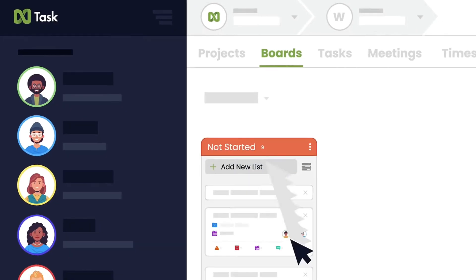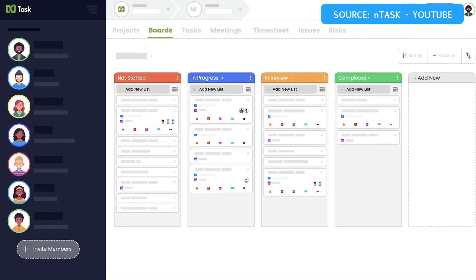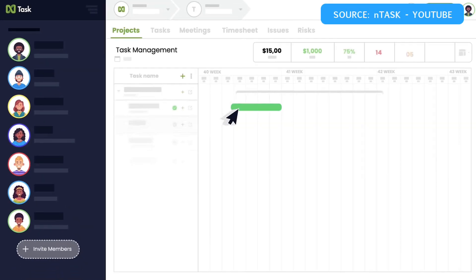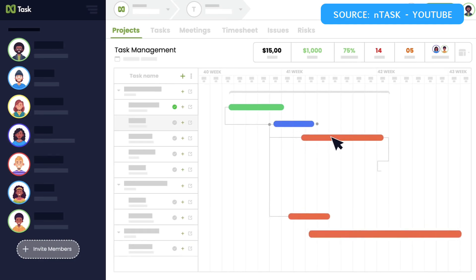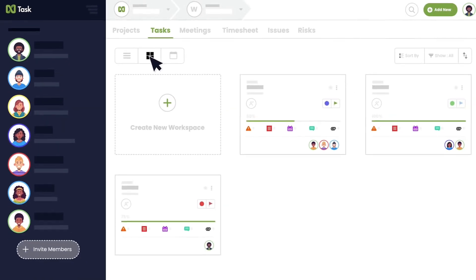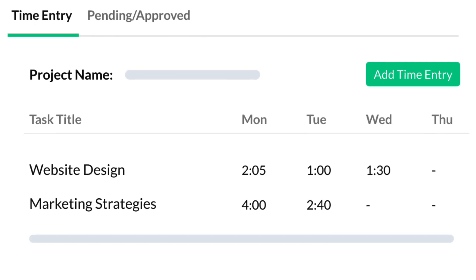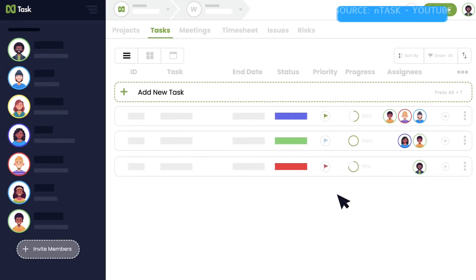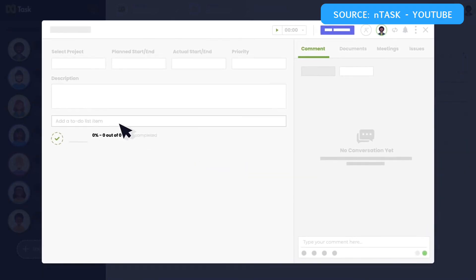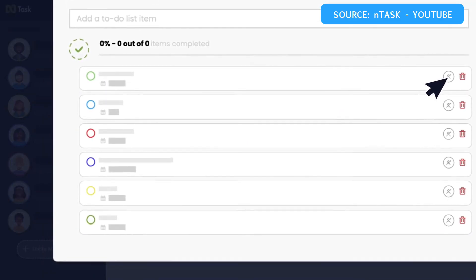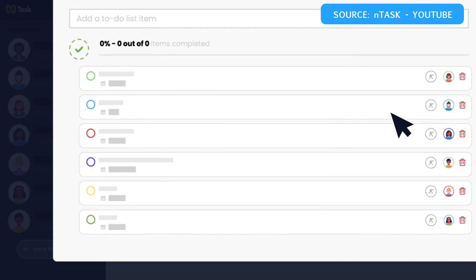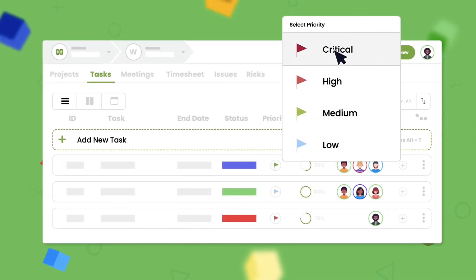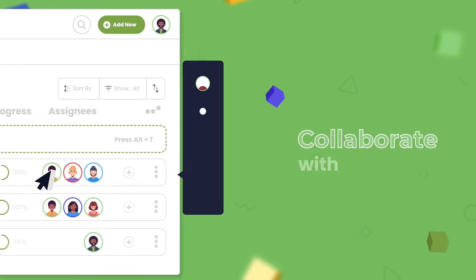Let's start by talking about the major features. This operates typically like most project management applications — it has a board view, a Gantt view, a task view, and other experiences you'd expect. You can use time tracking and other abilities to keep track of what you and your team are working on. The tasks are one of the things they say separates them from many others, allowing you to manage personal and work tasks in a high level of granular detail.